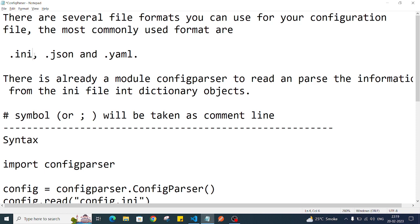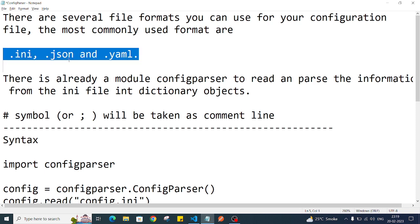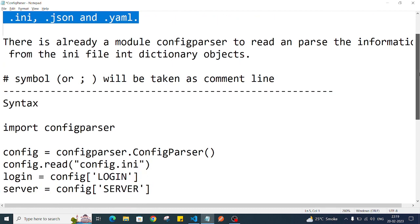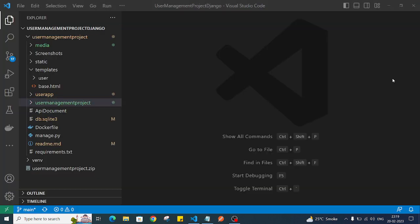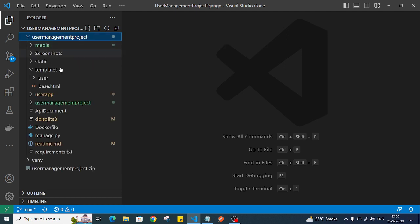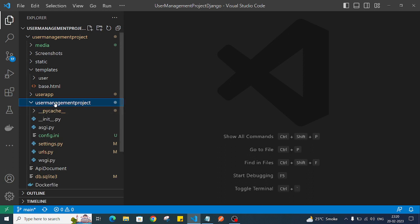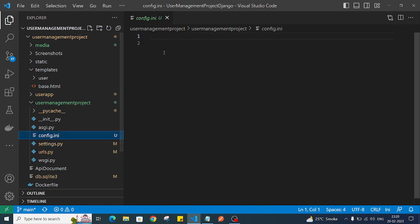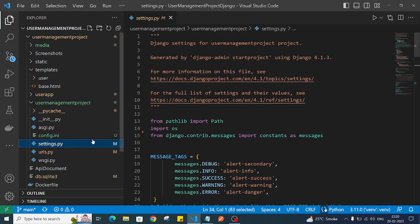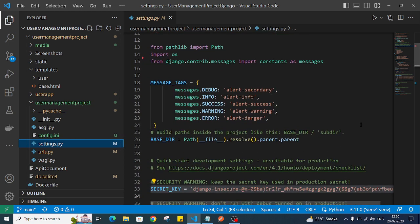In this video we'll specifically focus on how we can add or read data from a .ini file. I already have a Django project created in VS Code. You can use your own project. I'll open the main folder — here I have a settings.py file and a config.ini file that I just created.